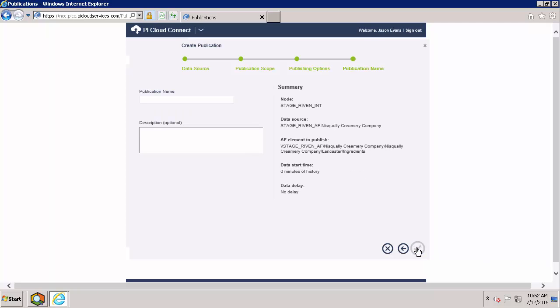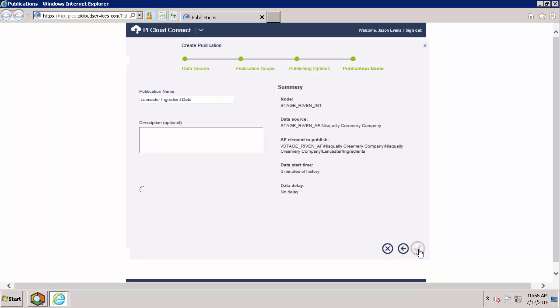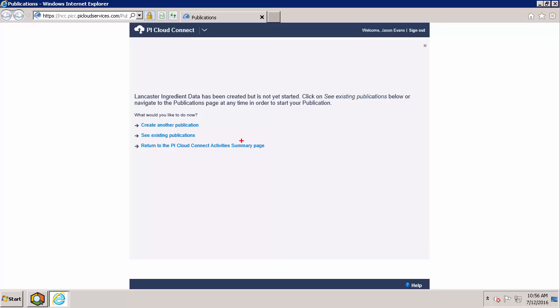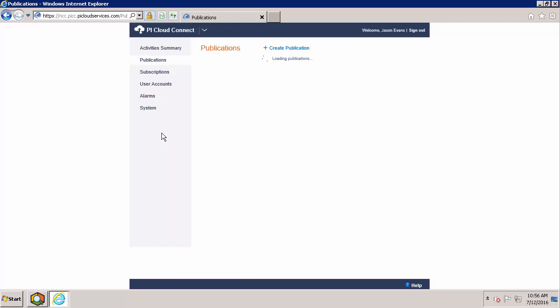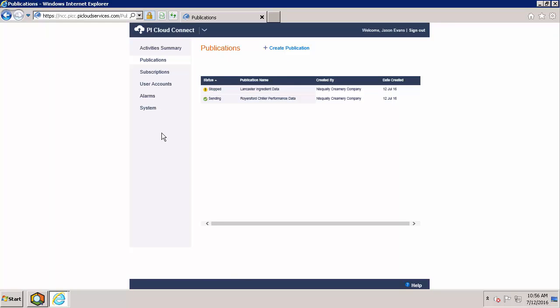Now we have to name our publication. Since you may be dealing with multiple publications and subscriptions at the same time, we encourage you to use descriptive names for your publications. The 'see existing publications' hyperlink will take us back to the publications page. Here we can see that our new publication has been created but is in the stop state.